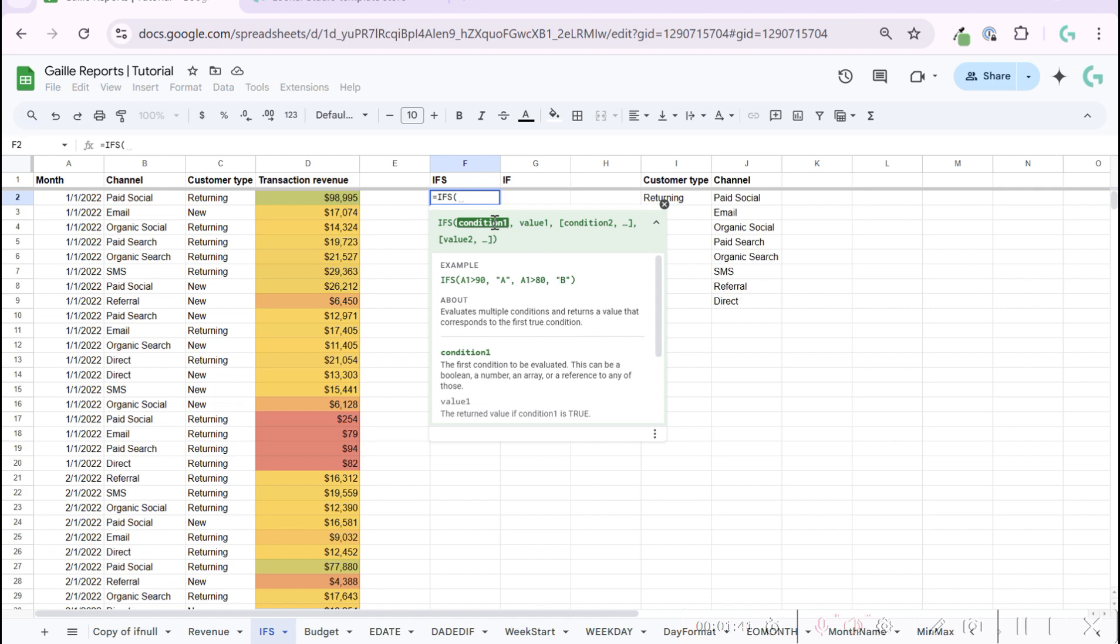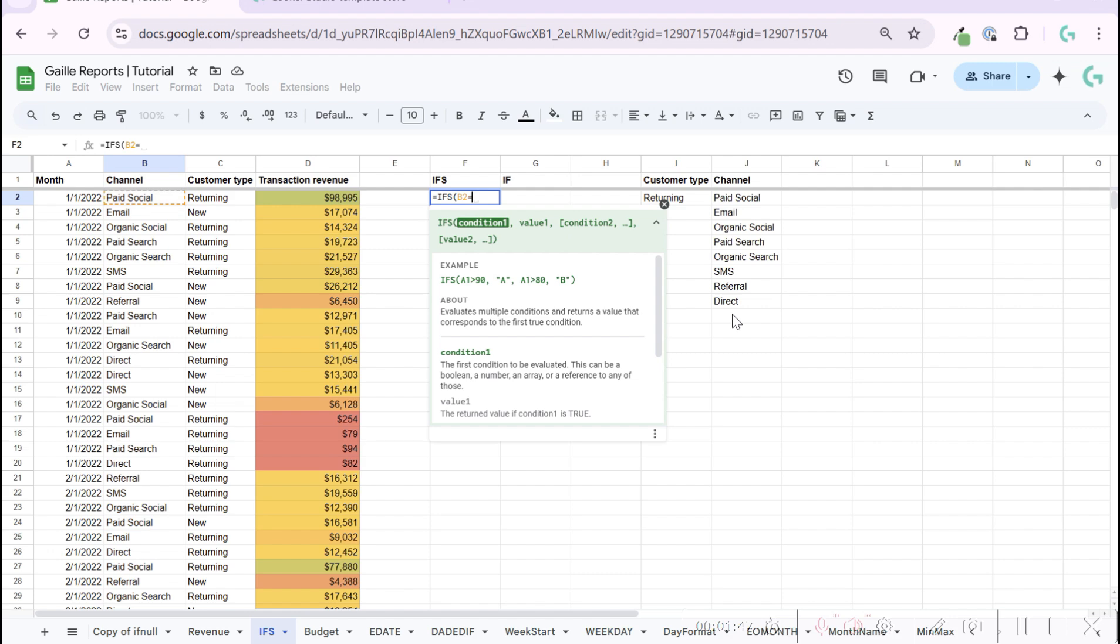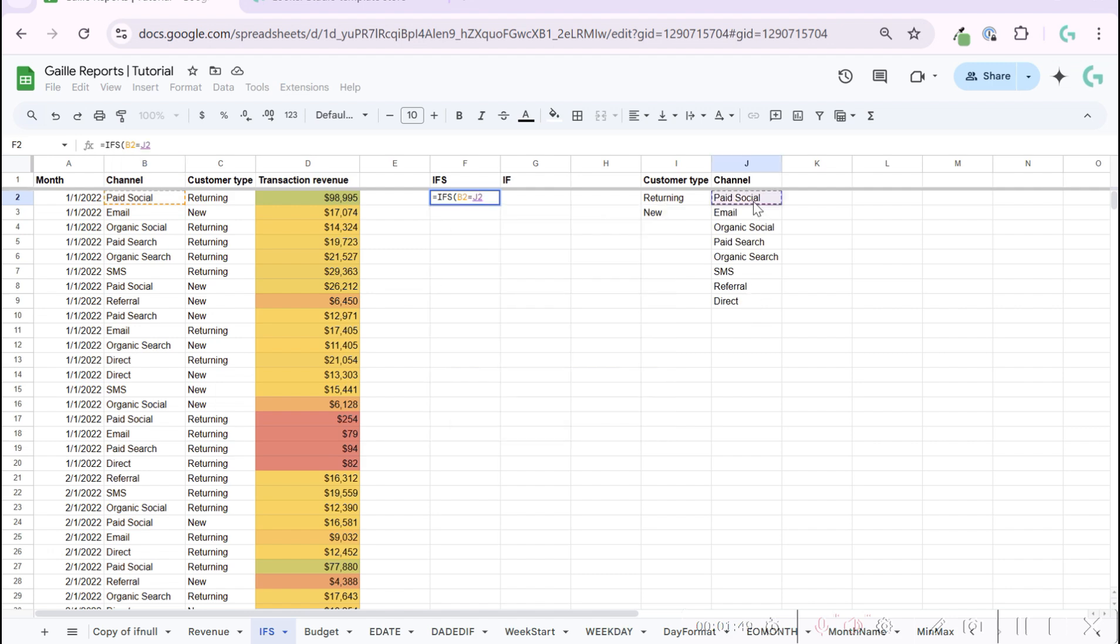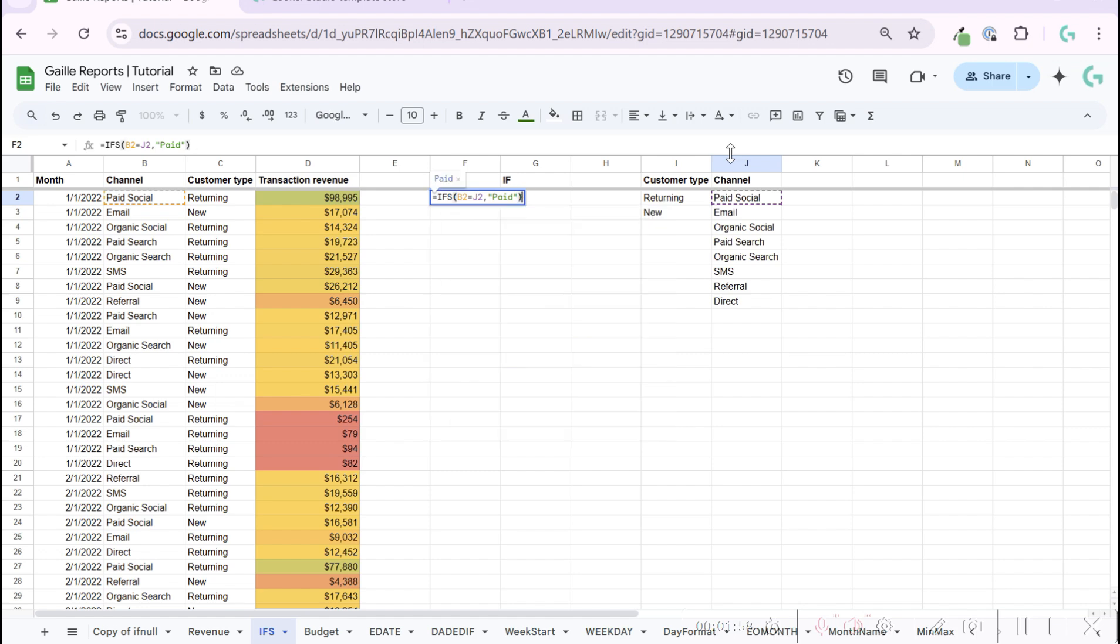For example, we can check if our channel is paid social. We write if paid channel, if paid social, then paid. We can stop like this, and in this case we will return paid because this is paid social. Let's lock the cell using dollar signs.